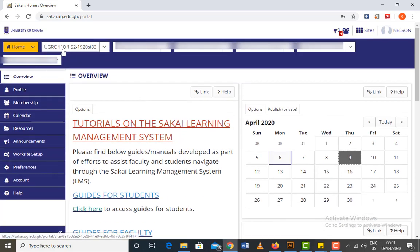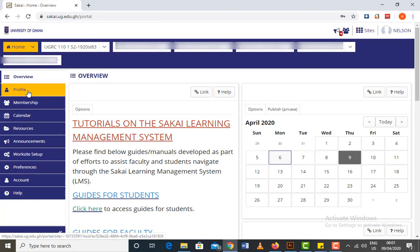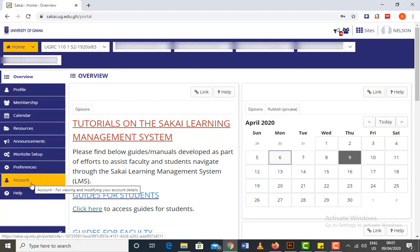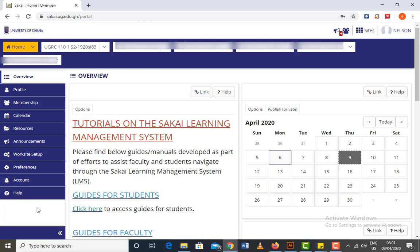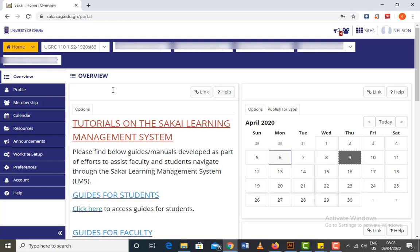You click on a site to open the workspace for that particular site. Then the tools are displayed at the left-hand corner, so you click on the tools. For example, if I click on a site like this, you can see tools displayed for assignments and tests.